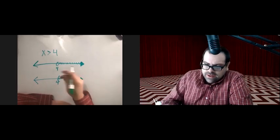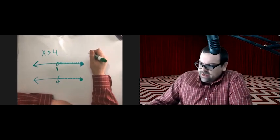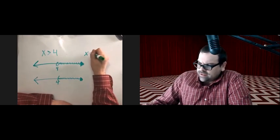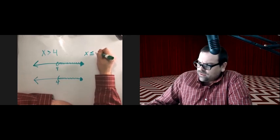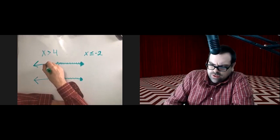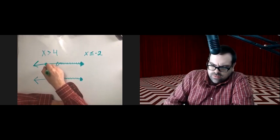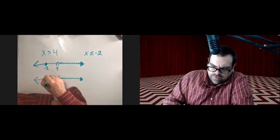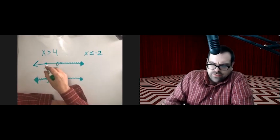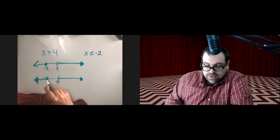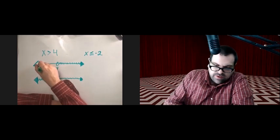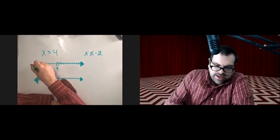We also learned that if we had x less than or equal to negative 2, that would be either a filled-in circle or a square bracket, with everything to the left being shaded — everything less than.